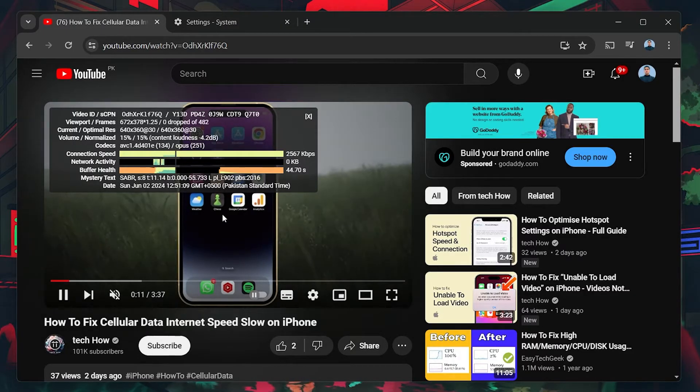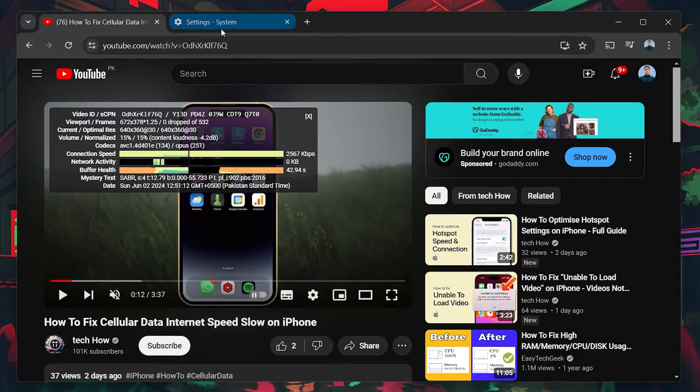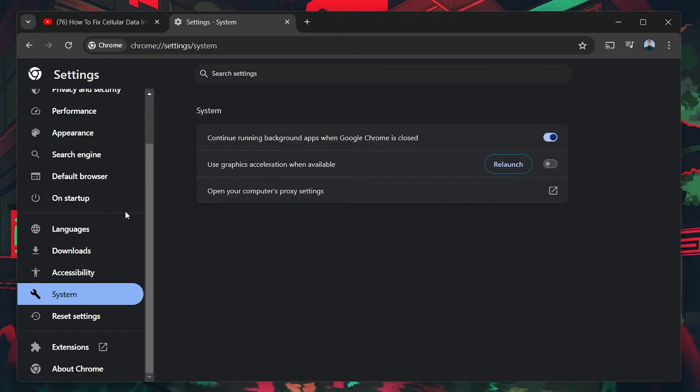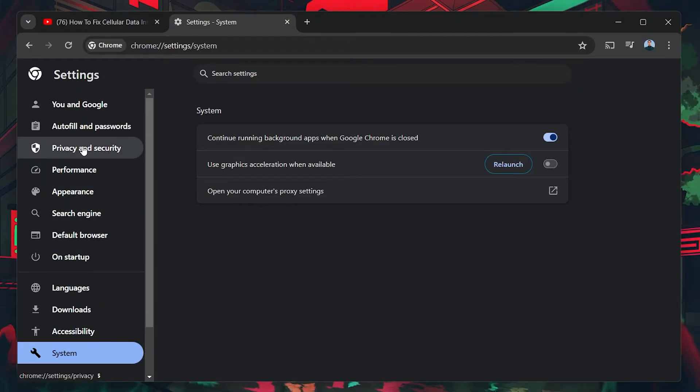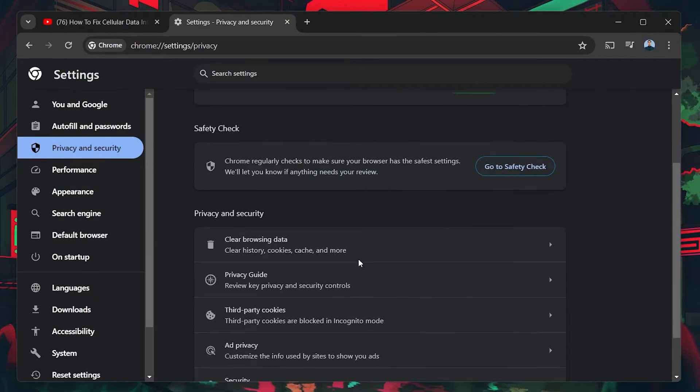If this doesn't help, then clearing your browser data can help. Use the shortcut Ctrl, Shift and Delete or go to Settings, scroll down to Privacy and Security and click on Clear Browsing Data.